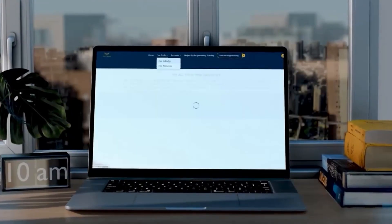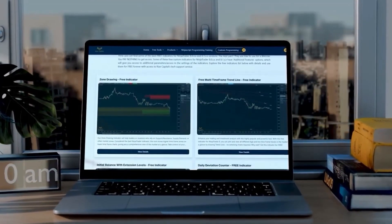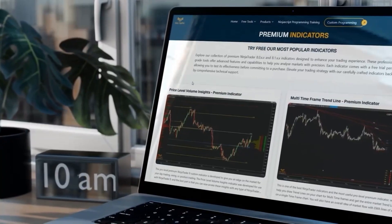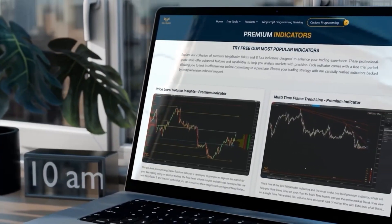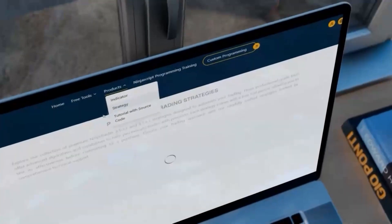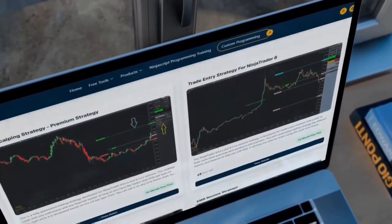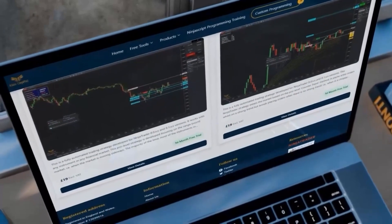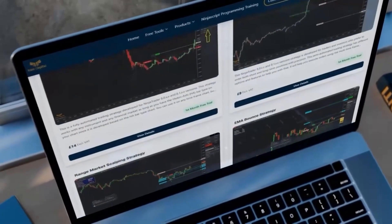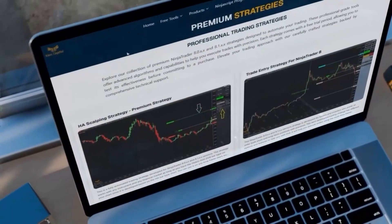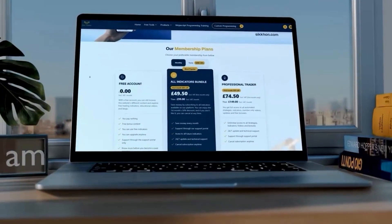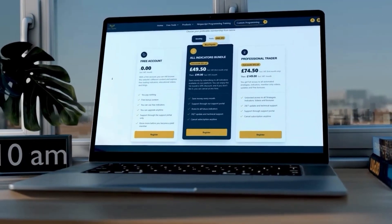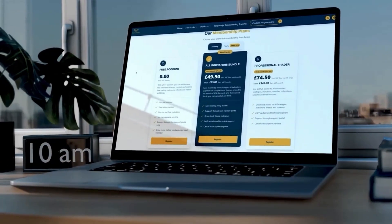If you want to try our free indicators on our website, you can find them here. We also have premium indicators — the first month is free. We also have premium strategies and trading systems. Most of them are automated, some are semi-automated, but you can choose, and the first month is free to try. We also have memberships. You can start with a free membership account, and then upgrade if you'd like. Thank you.